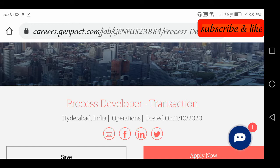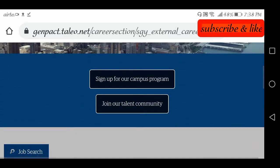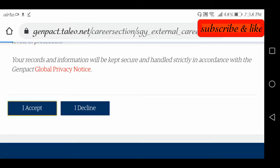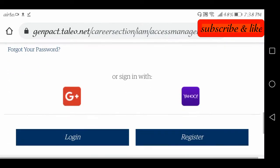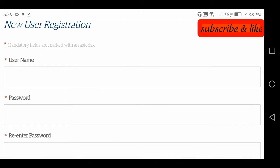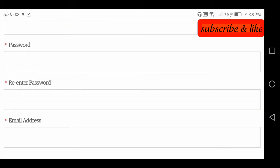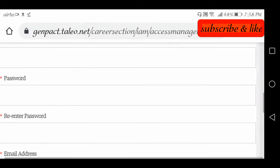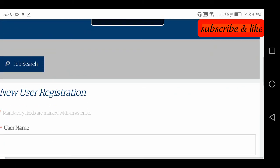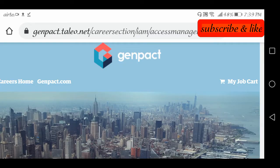For those interested and eligible, the Genpact application link is provided in the description. When you open the application, a job application privacy notice will appear — accept it. It will redirect you to the registration/login page. Since I don't have login details, I need to register — enter a username, password, re-enter the password, enter your email address, and register. The link is provided in the description for interested and eligible candidates to apply.